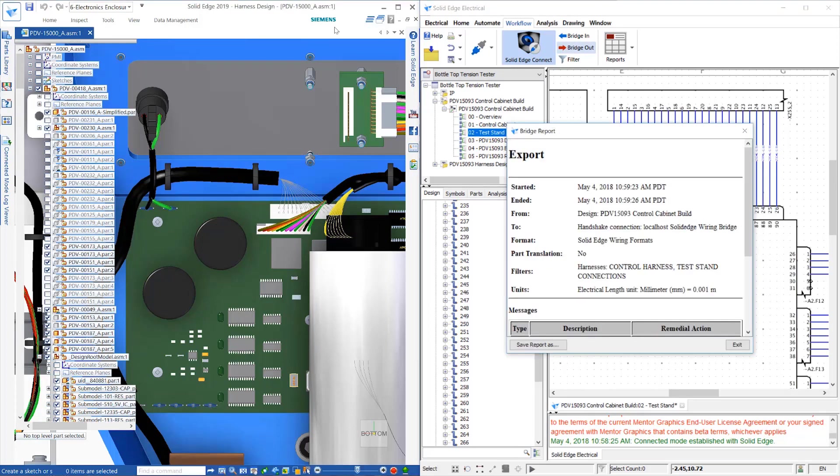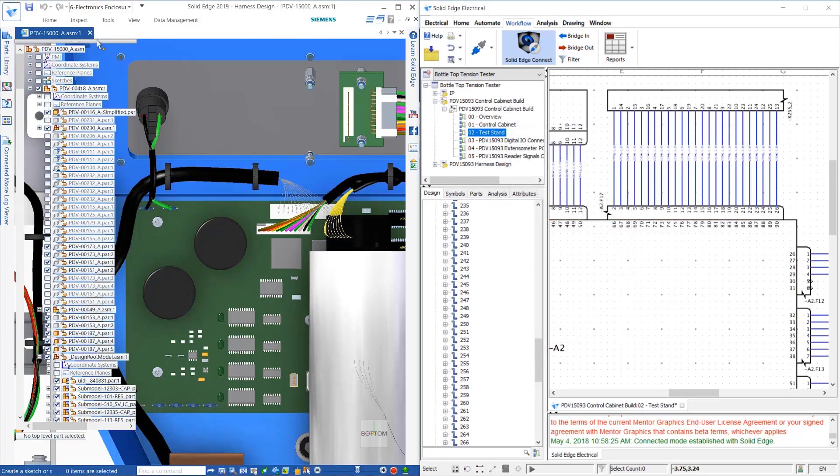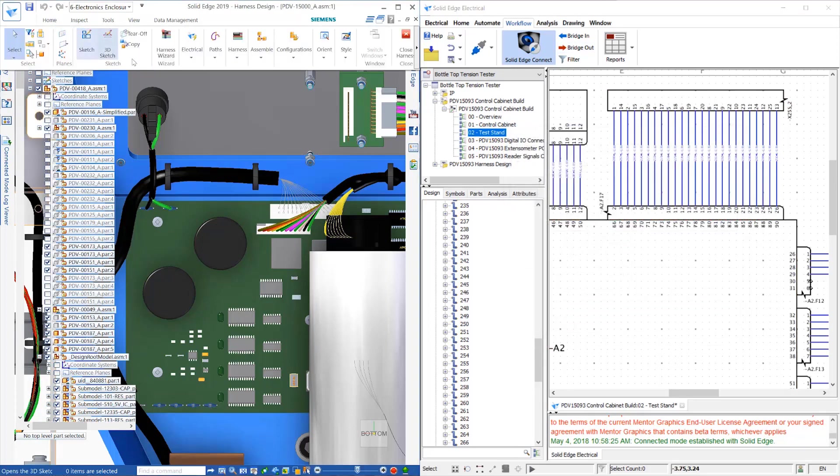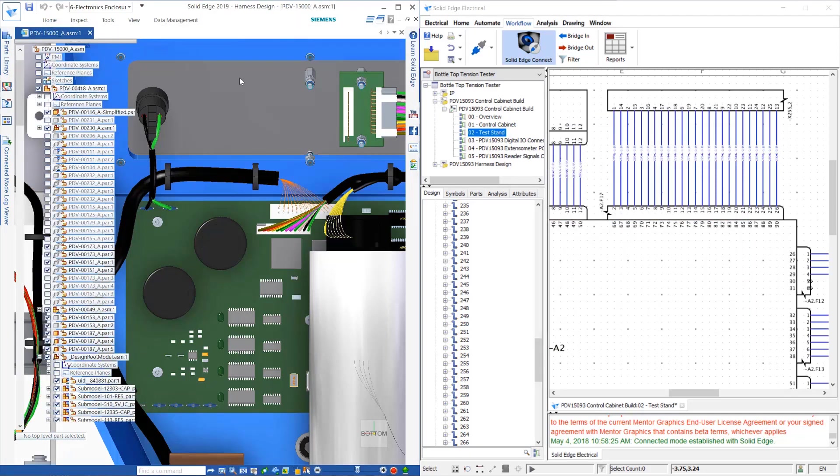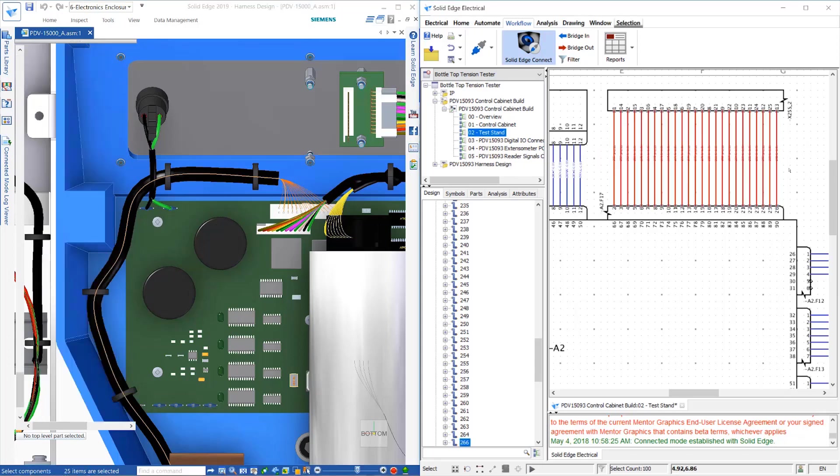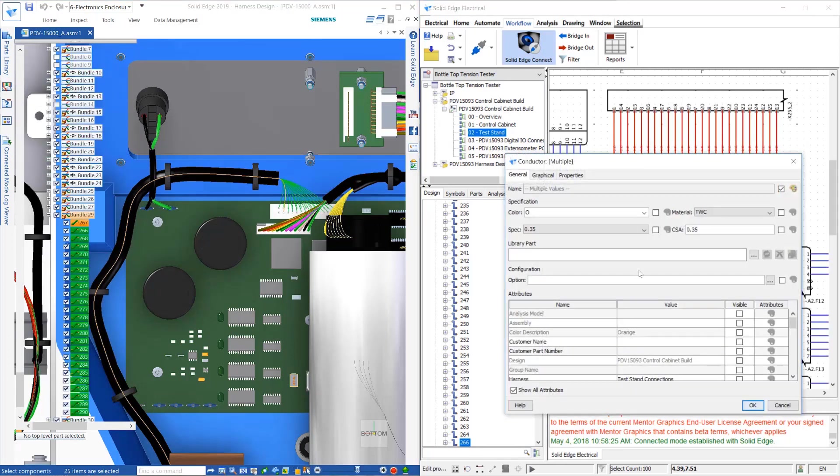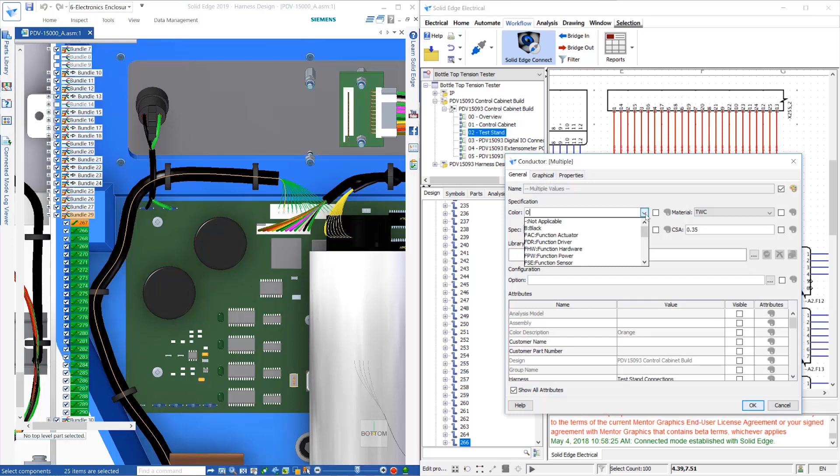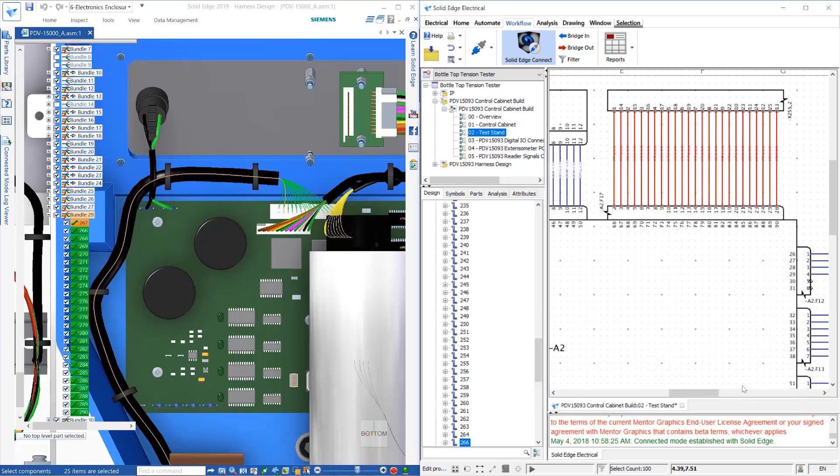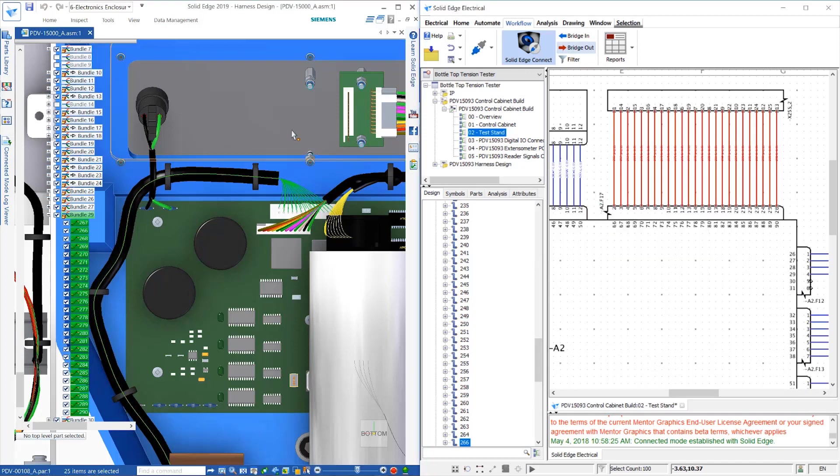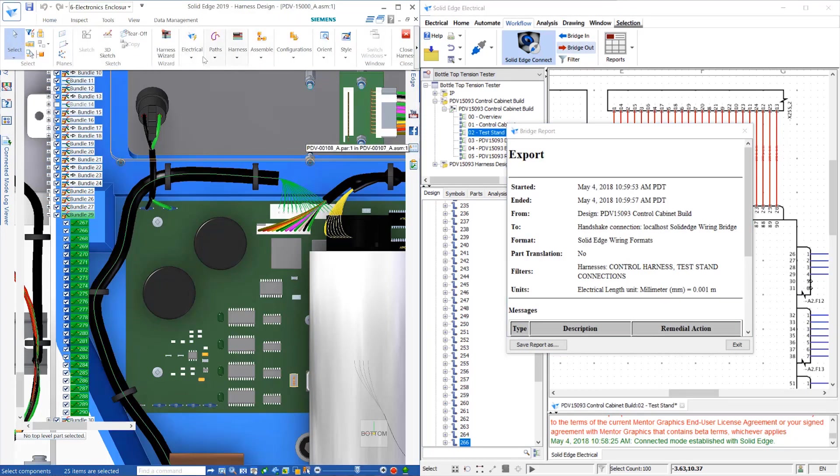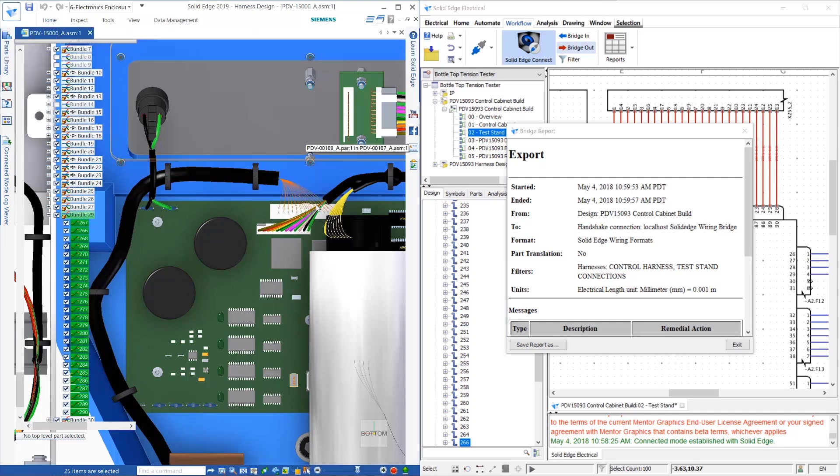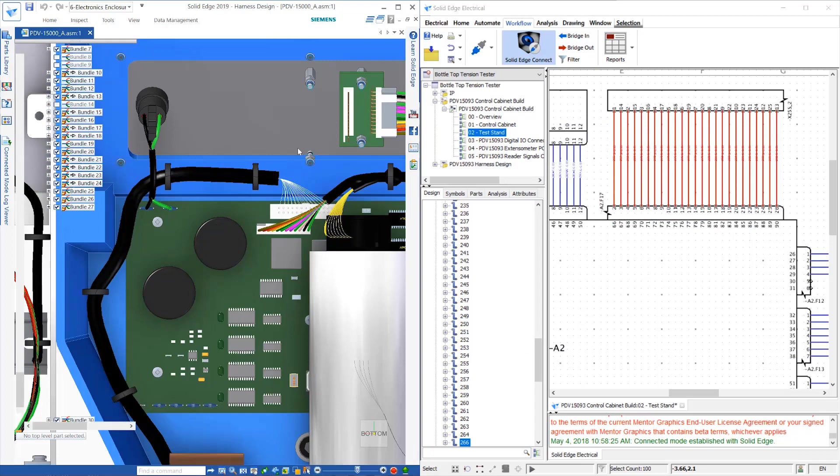Also, wire lengths will be transferred from Solid Edge so that it's possible to properly analyze the impact on wire gauge or fuse size and to calculate the voltage drop, as these will help reduce costs and trap any potential safety issues. It's not even necessary to have both applications on the same computers, as connected mode works across a network, providing true cross-collaboration between the mechanical and electrical domains, helping save time and improve quality during the design process.